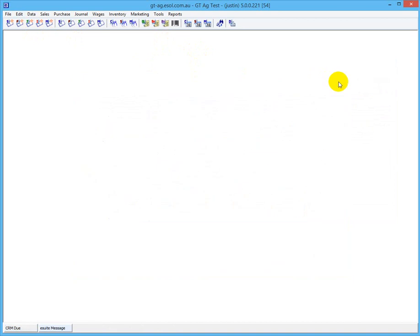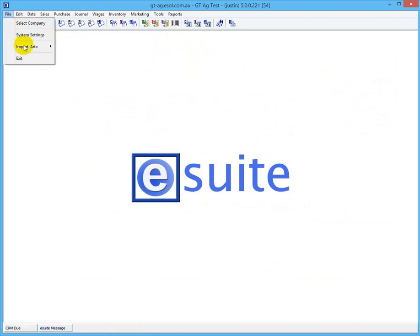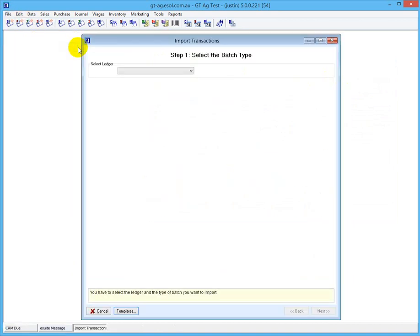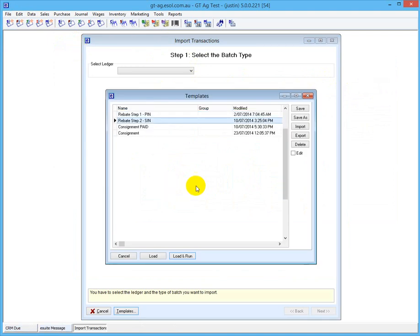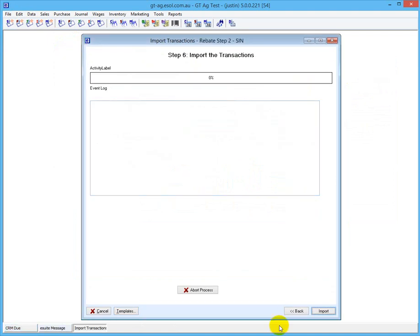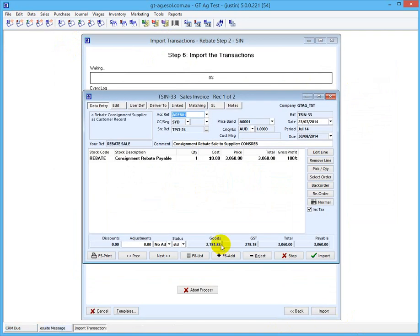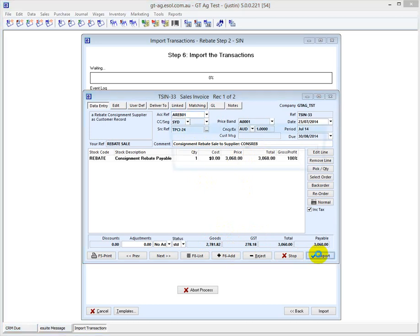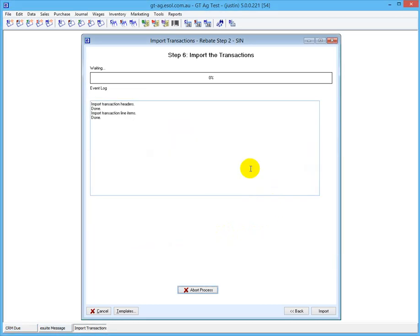Now we should be able to import that consignment rebate sales invoice. File > Import > Transactions > Enter. Step two - load and run - and import. And there is the rebate sale - consignment rebate sale - for $2,781.82. We import that, and that is the cycle. The three cycles of rebates and consignments.